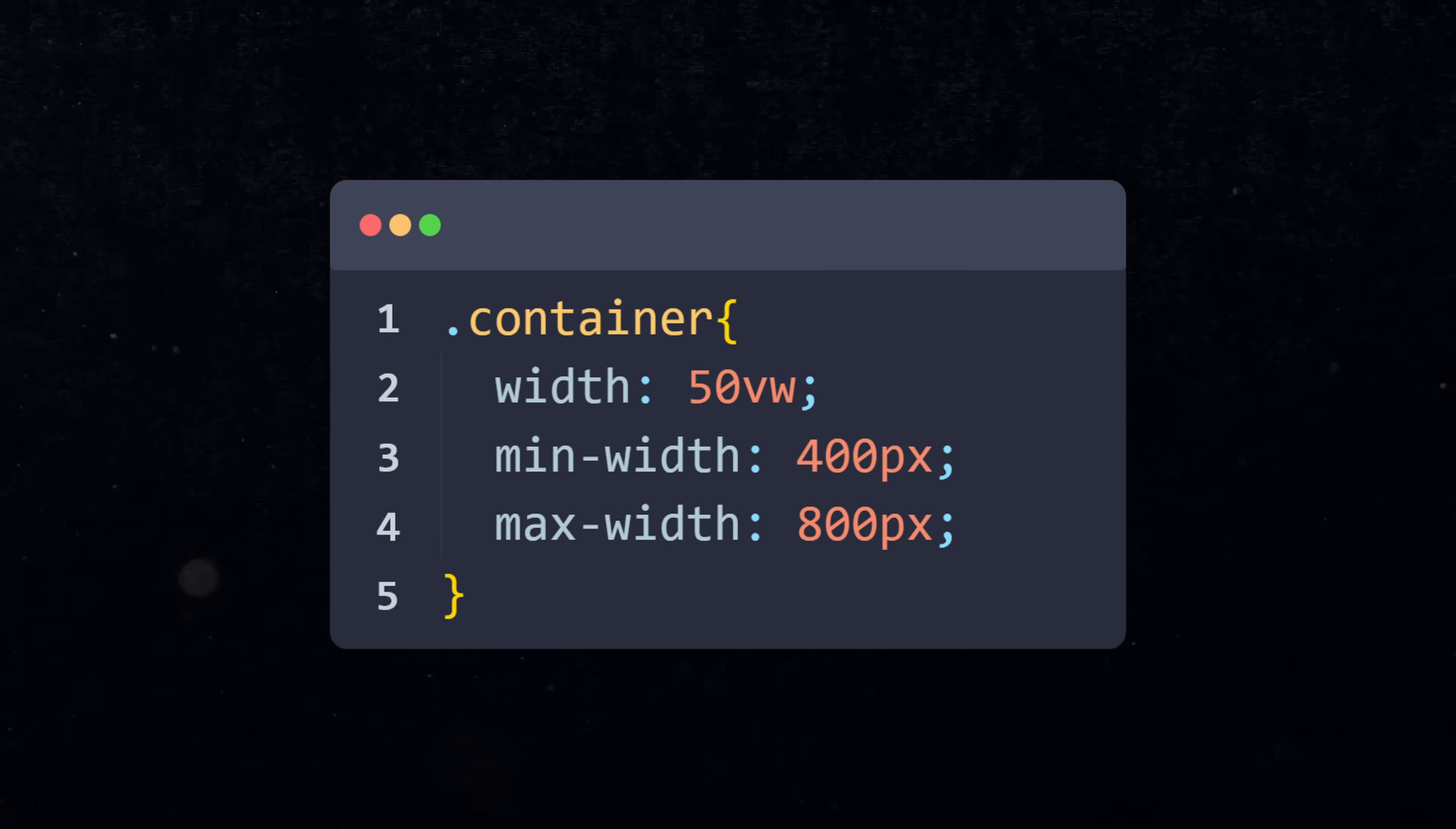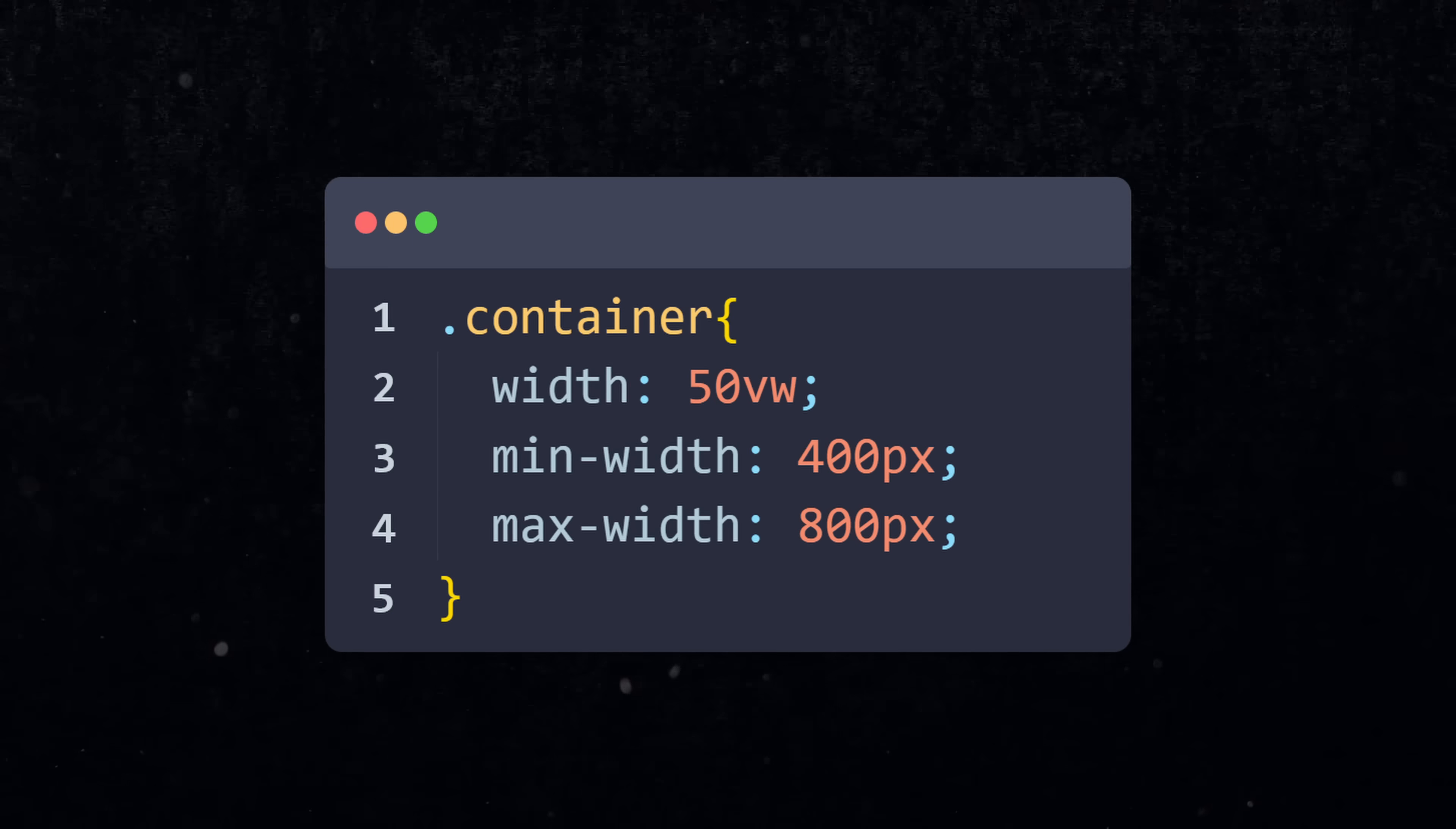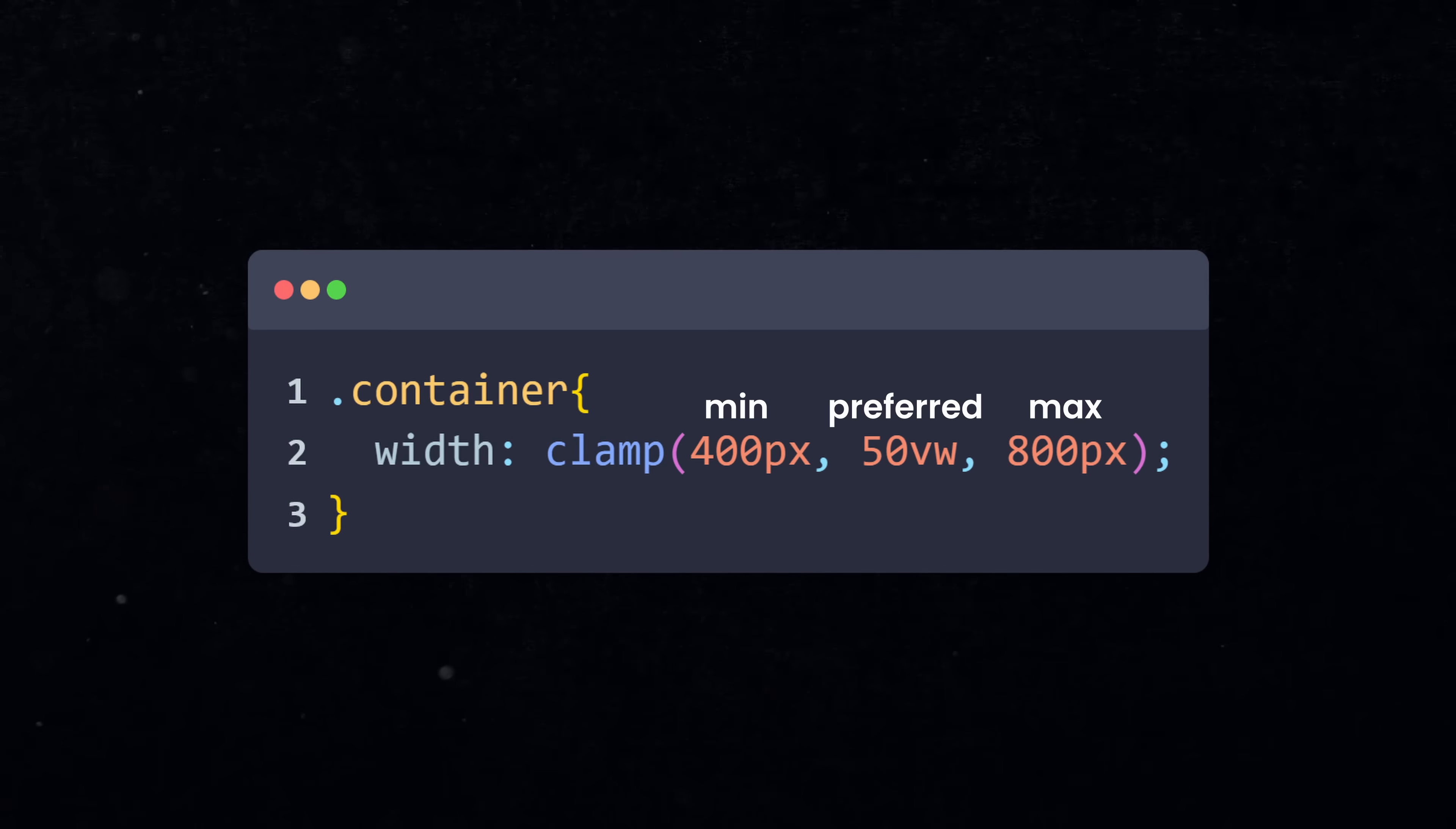And since you have to set up width, minWidth, and maxWidth for every element that needs to be responsive, CSS introduced the clamp function that combines all three of them in one line of code.